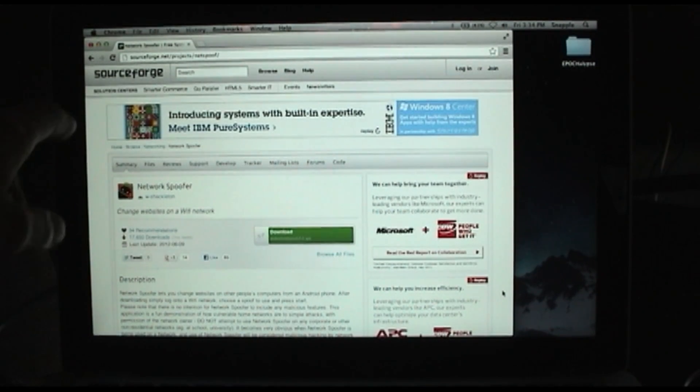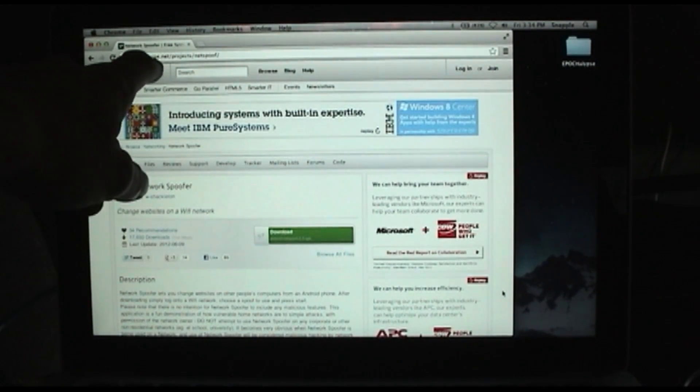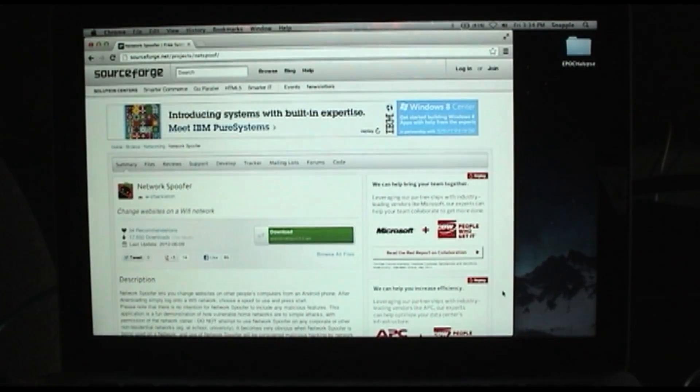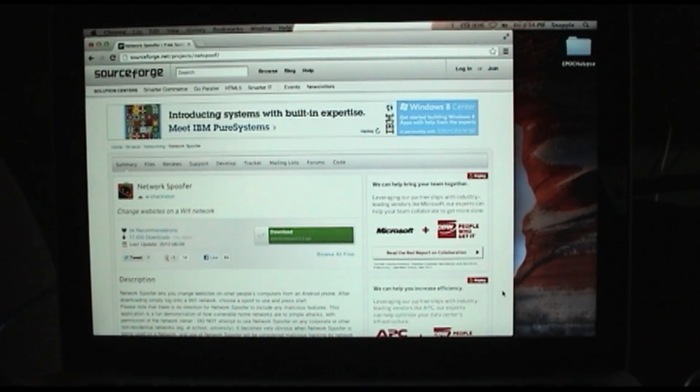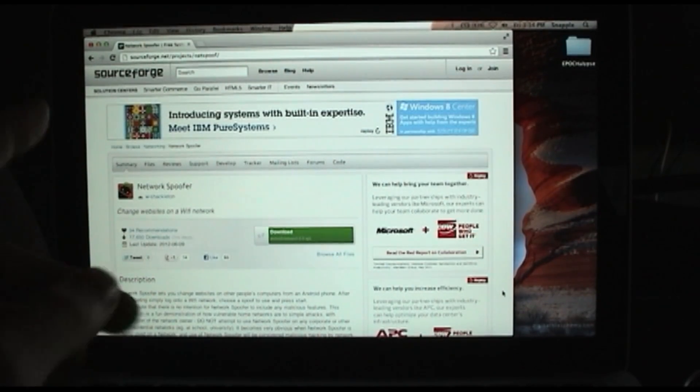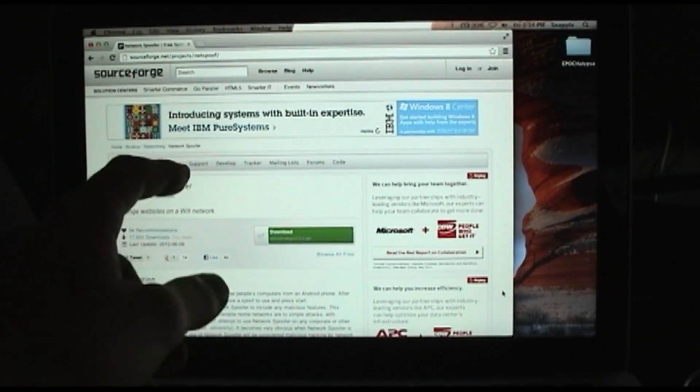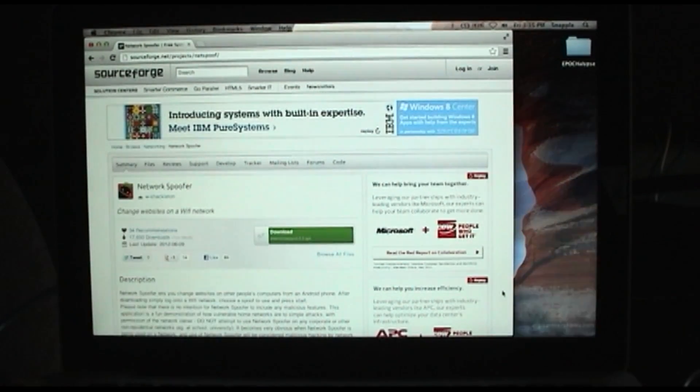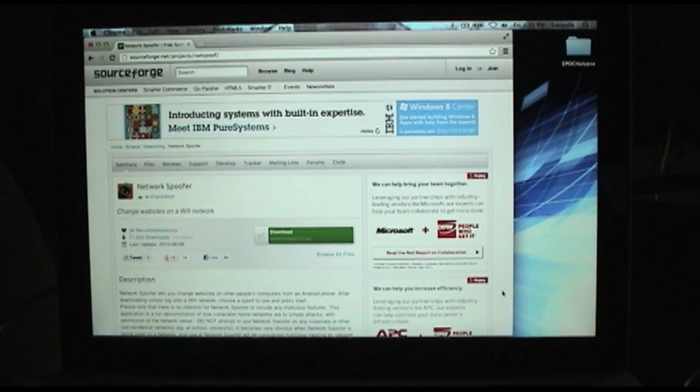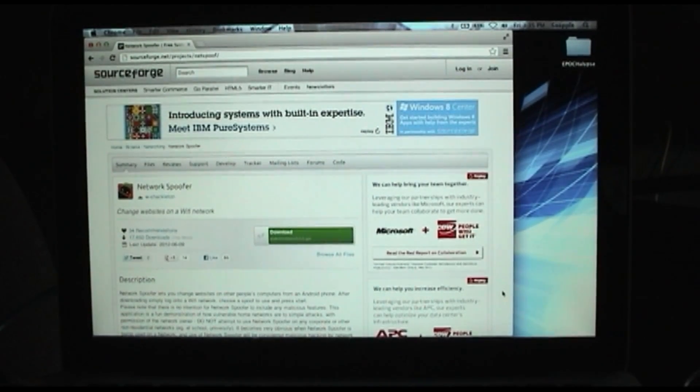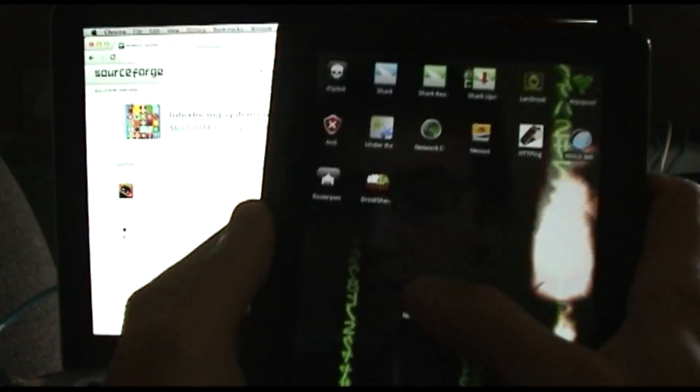You can find their homepage at sourceforge.net/projects/netspoof. They are not in the Android store, so you'll have to go here, download the APK, put it onto your device and install it.